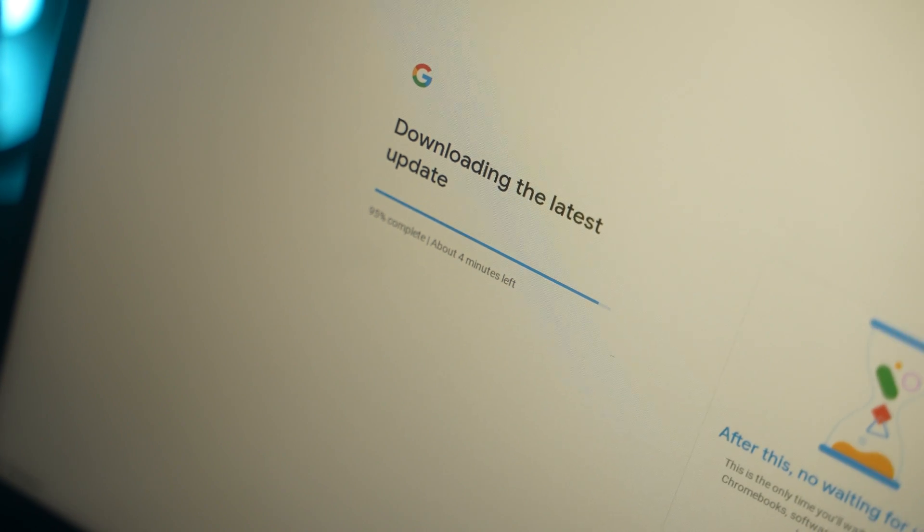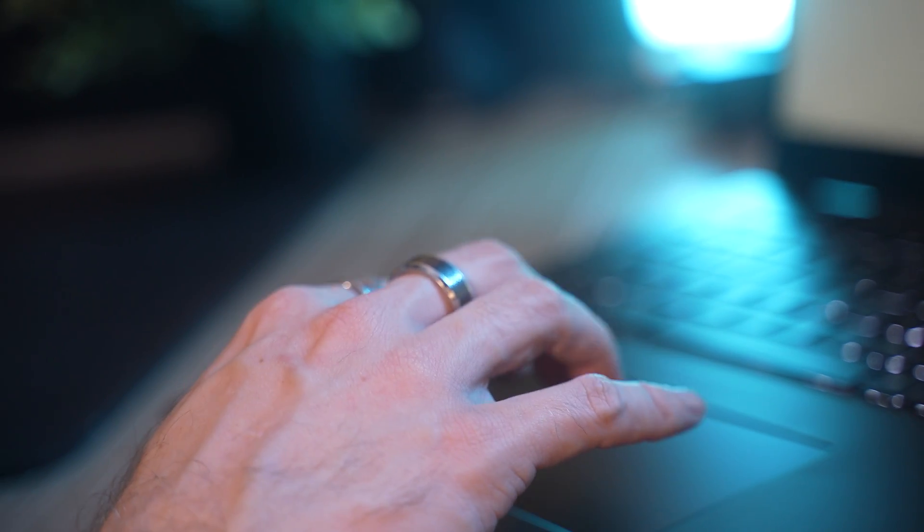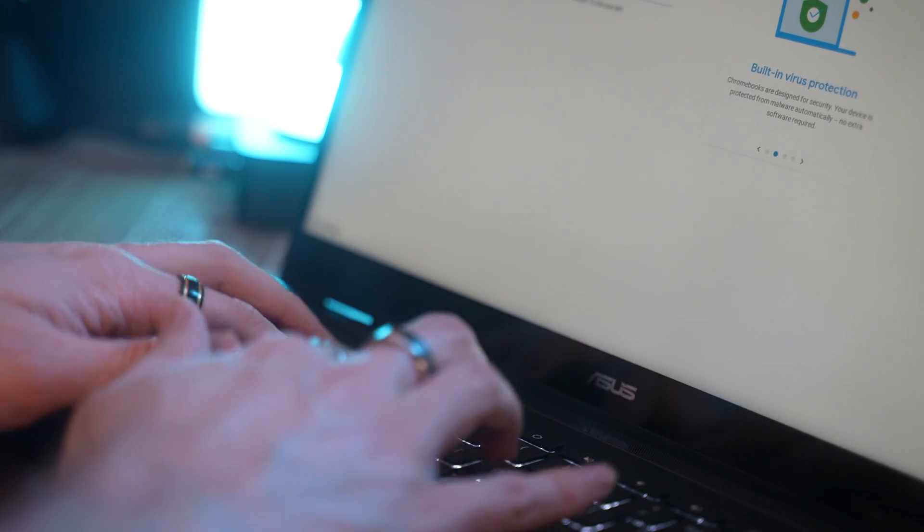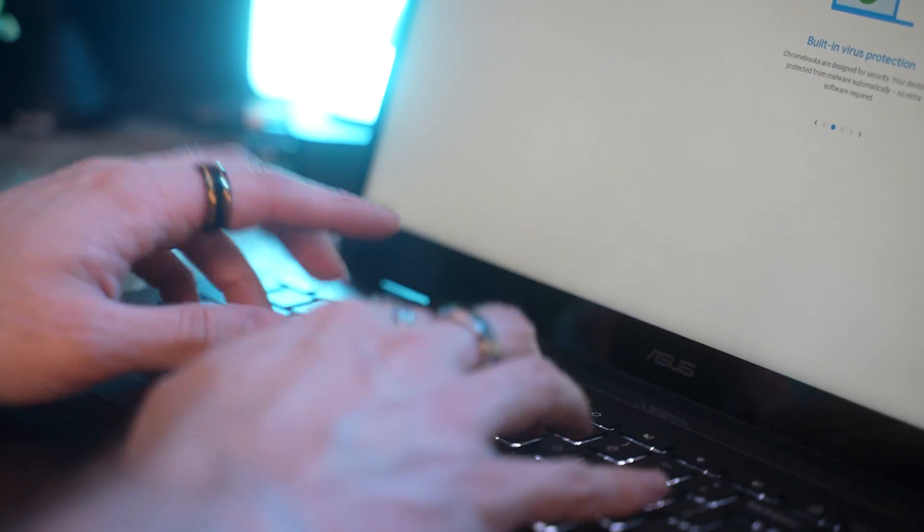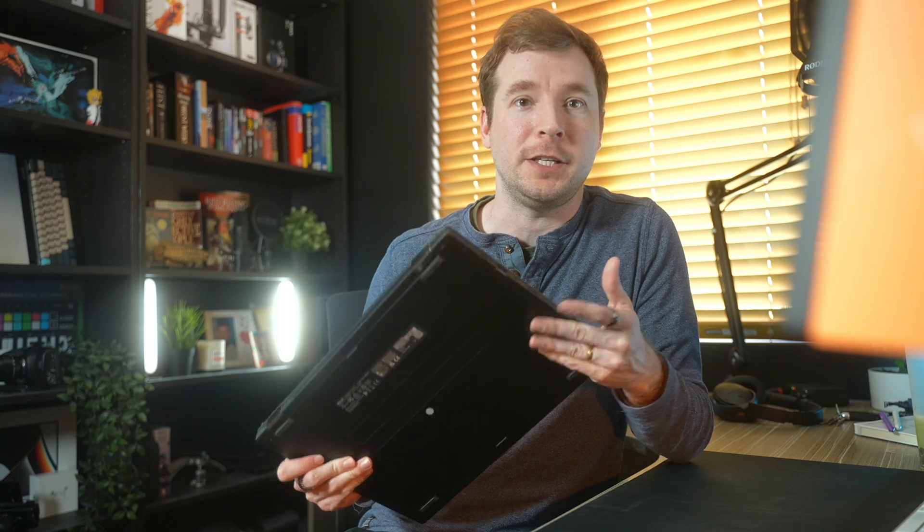For those who are unaware, a Chromebook is just like a laptop that runs Chrome OS and this still lets you run Android applications, Linux applications and much more. So firstly, let's take a look at a quick unboxing as well as what's included as part of this Chromebook, especially for a Chromebook.